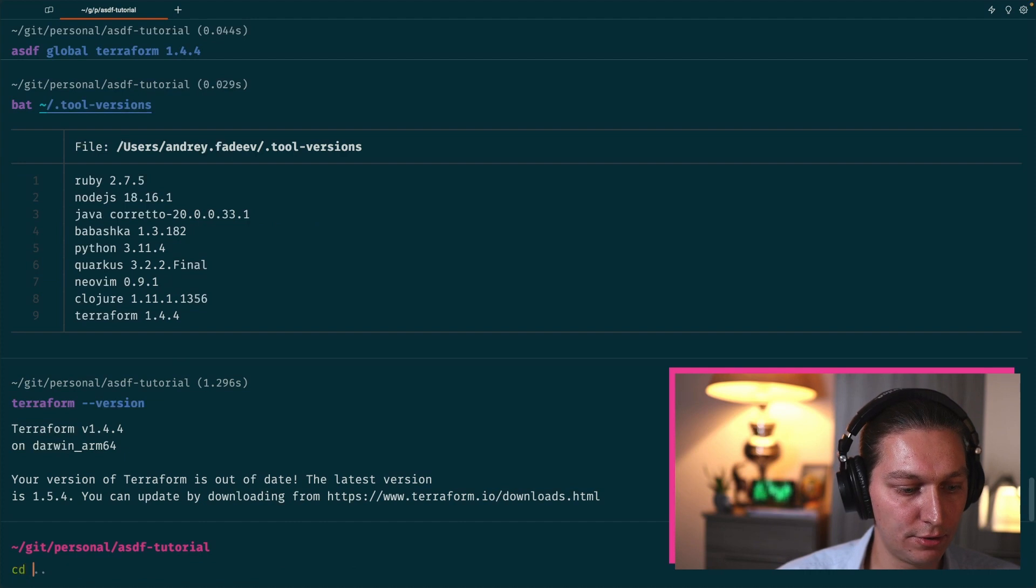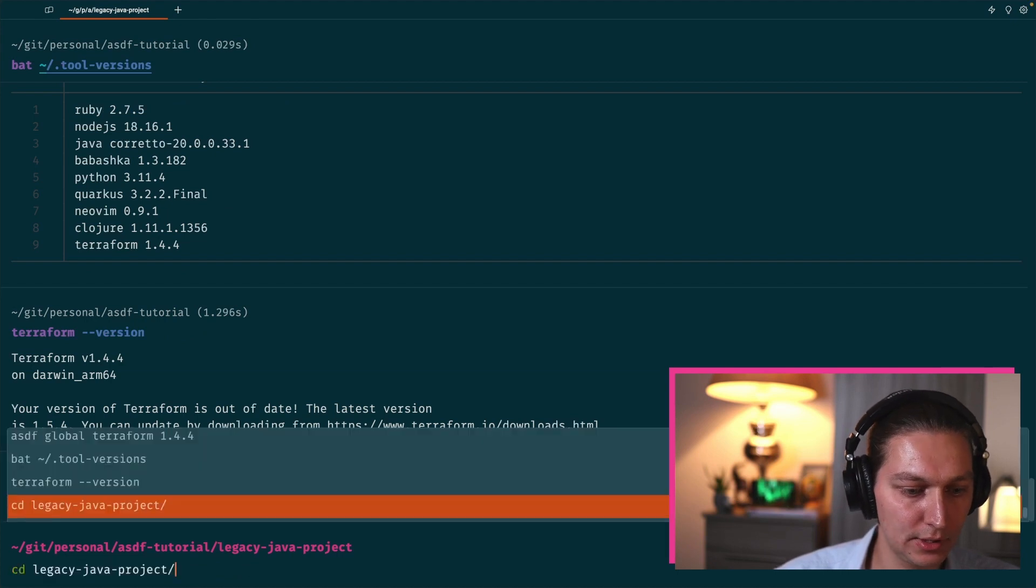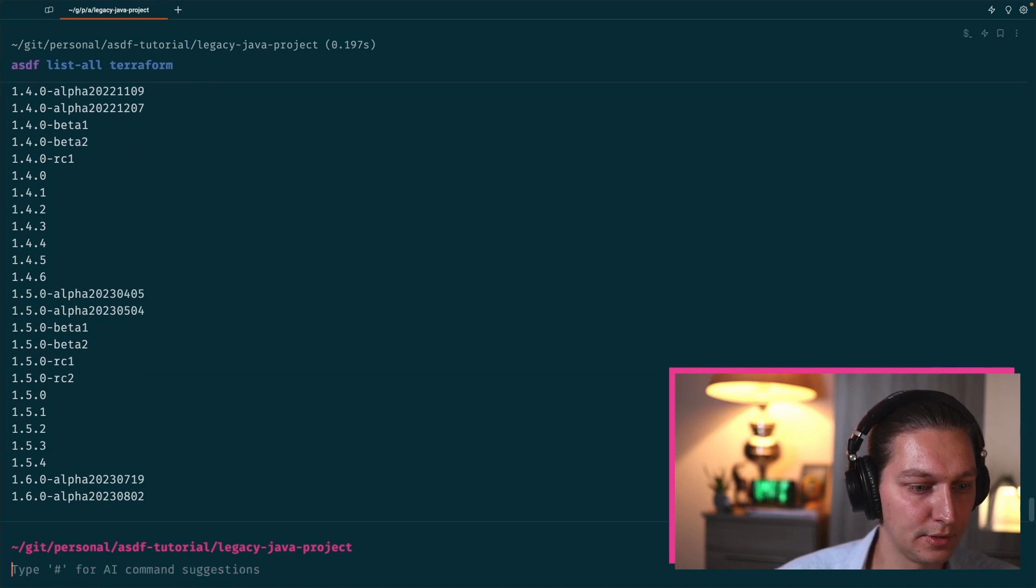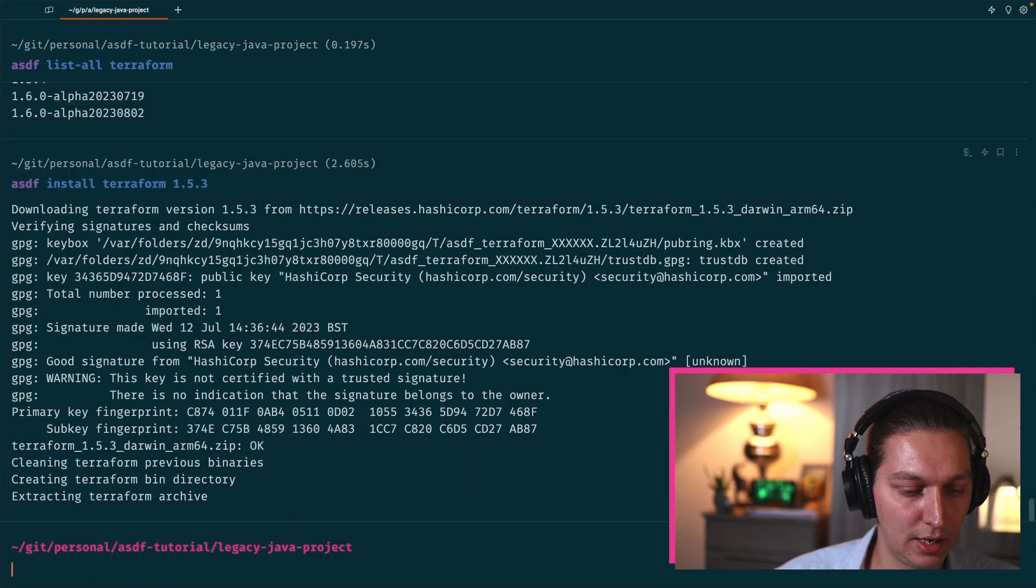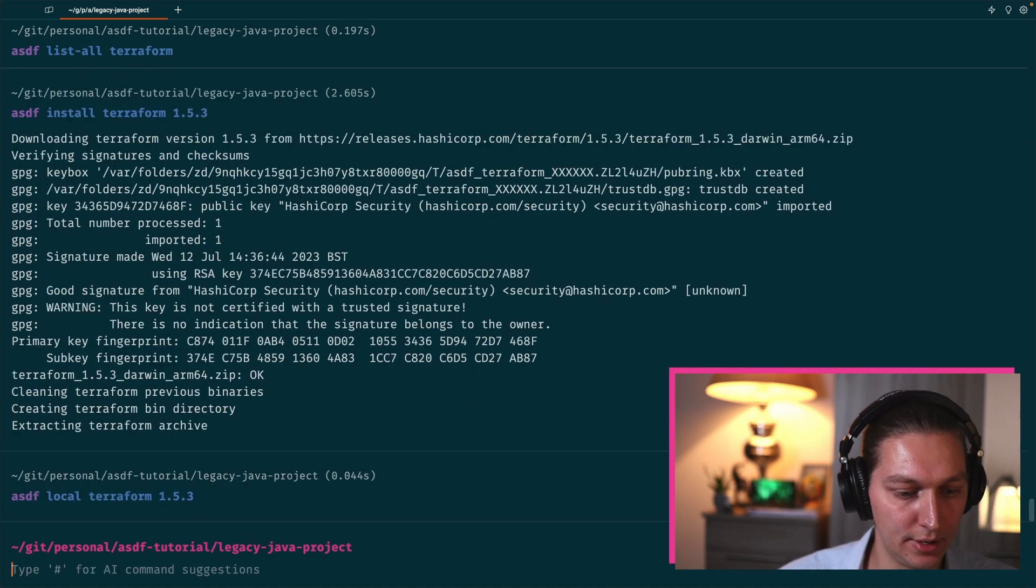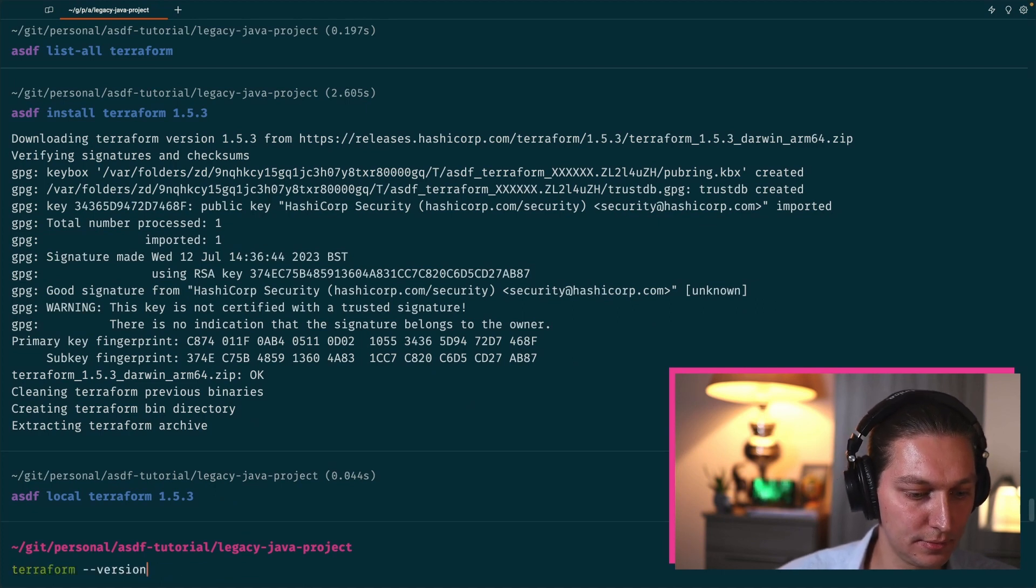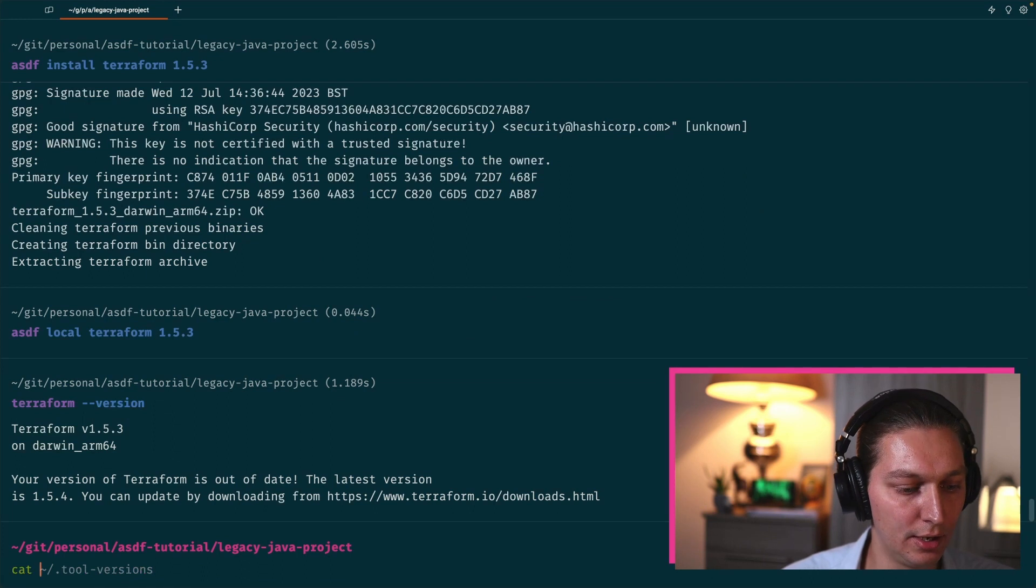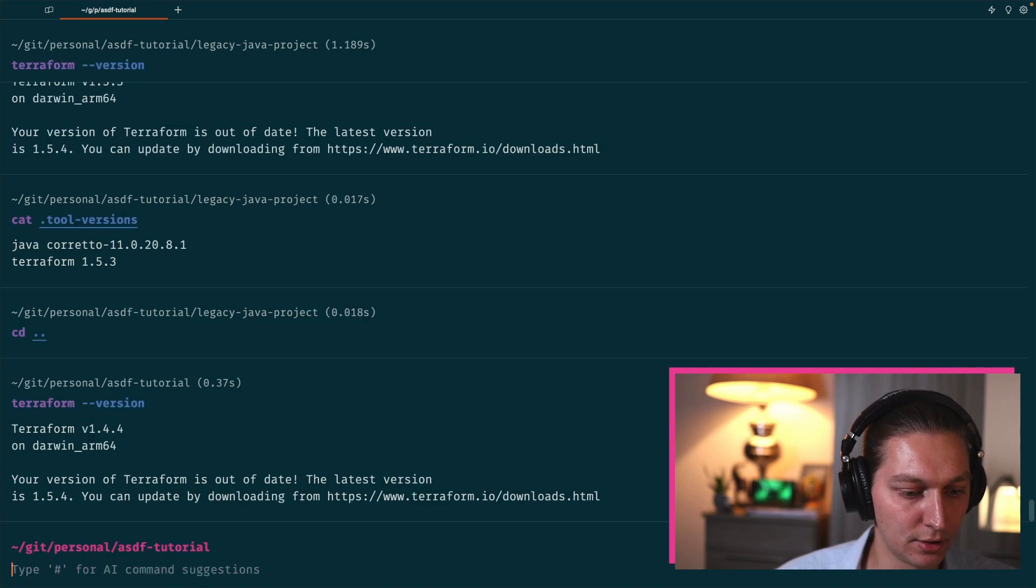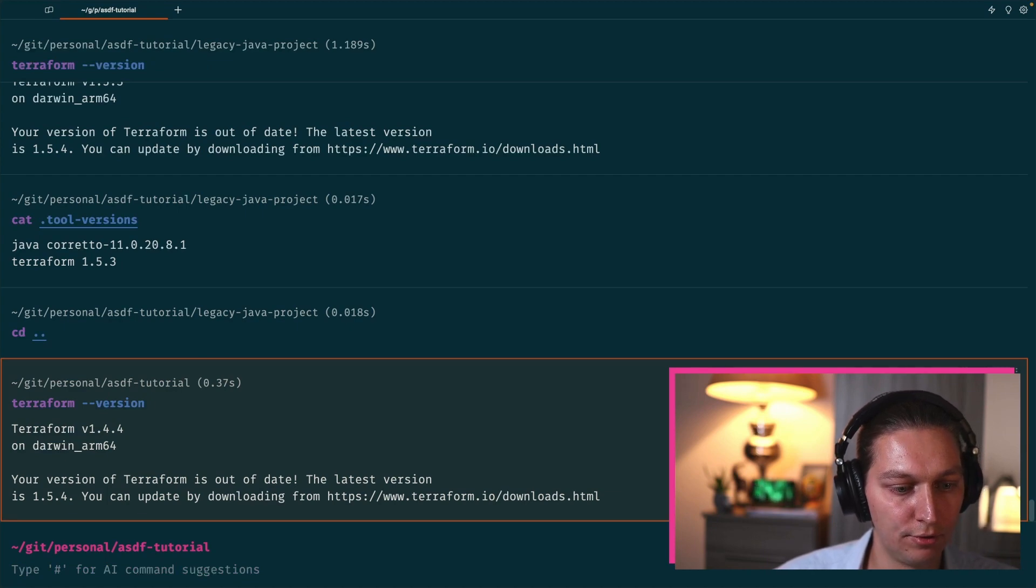Same with the overrides, as you can imagine. Let's go to our legacy-java-project. Let's pick some other version from the list, for example this one. And we do asdf install terraform and the version. After it's downloaded, asdf local terraform and add your version there. We have 1.5.3, and that's matching our local .tool-versions file. We're going back one level and we double check that the global Terraform version is still this old one, 1.4.4.